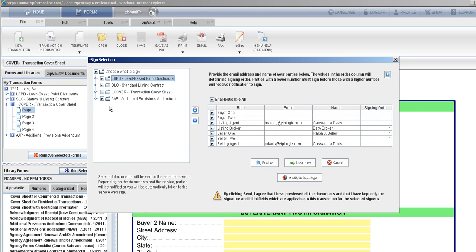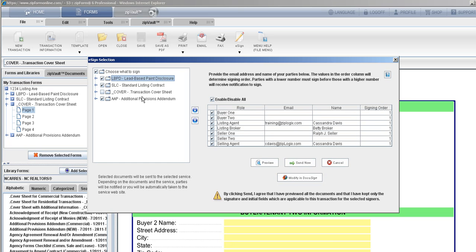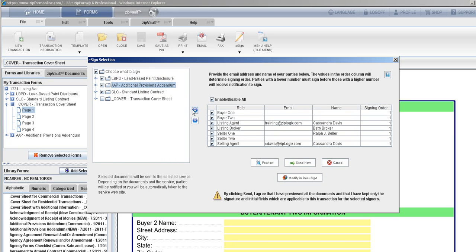It has all of my documents that are within the transaction that I've chosen right now, and I can deselect or select as many as I choose. The system already knows that you don't need anything signed in your cover sheet, so it deselects it to send over. You can promote or demote buttons over here on the right to make the documents appear in the order you'd like.